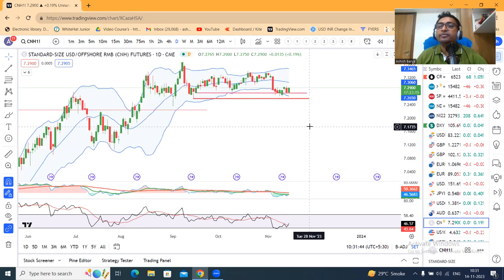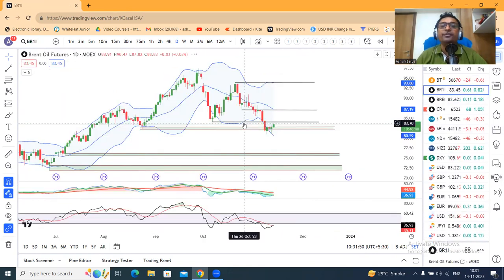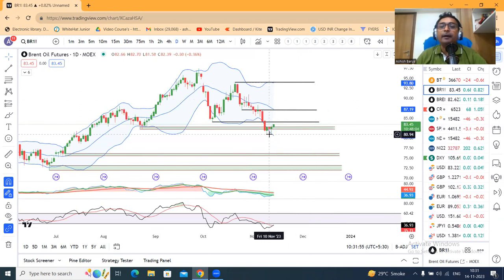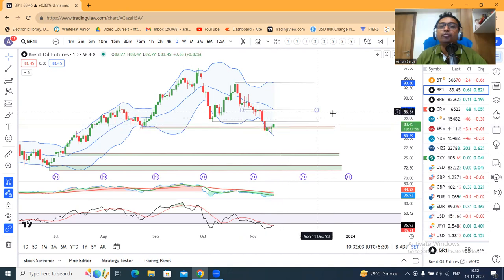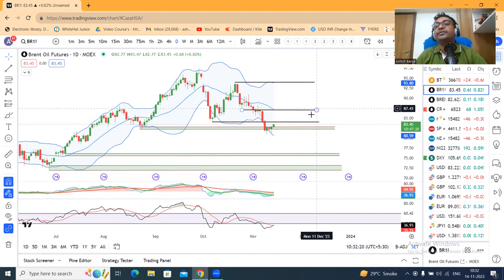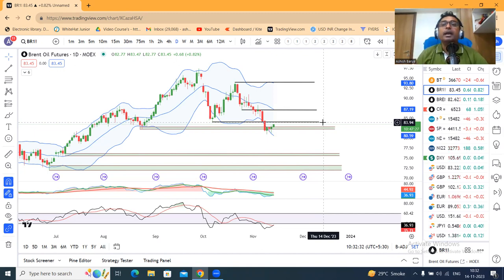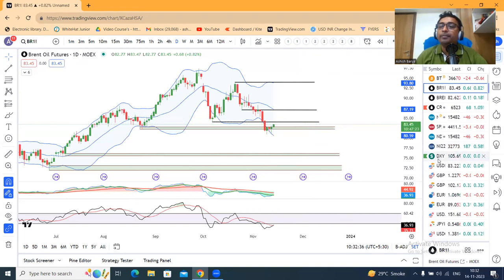Dollar/CNH — यहाँ पर भी PBOC का control चालू है, अभी 7.29, nothing new here. Brent crude futures अभी 83.45 पे है. यह जो support level था 82.25 पे time pass करके अभी थोड़ा ऊपर जाने का प्रयास कर रहा है. 84-84.60 एक important resistance होगा — क्या वहाँ resistance respect करता है, या उसके ऊपर जाते हैं. अगर 84 के ऊपर जाते हैं तो 87-87.50 is the second level of resistance. पहले देखना है 84-84.50 पे Brent crude resistance लेता है या नहीं, उसके बाद price action को decipher करेंगे.